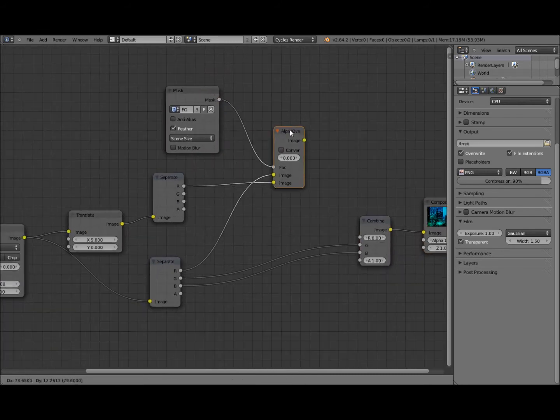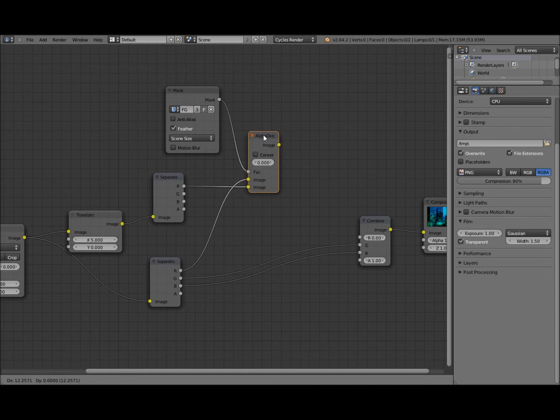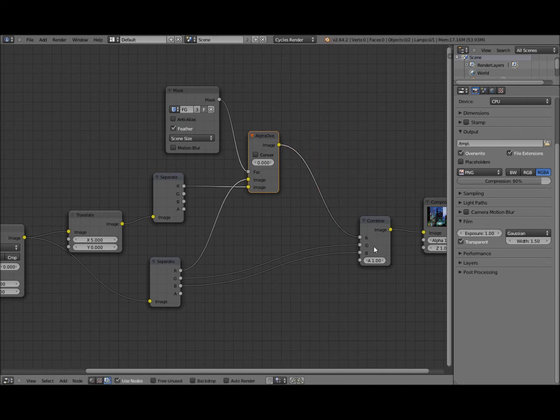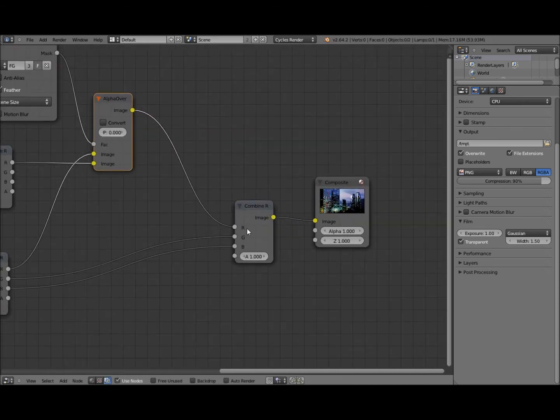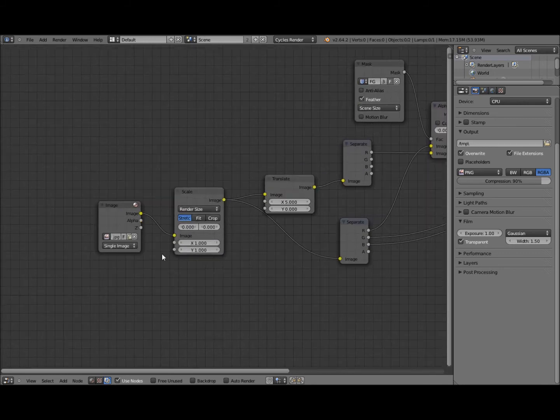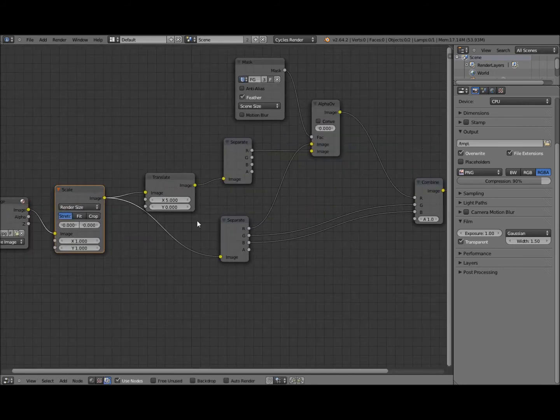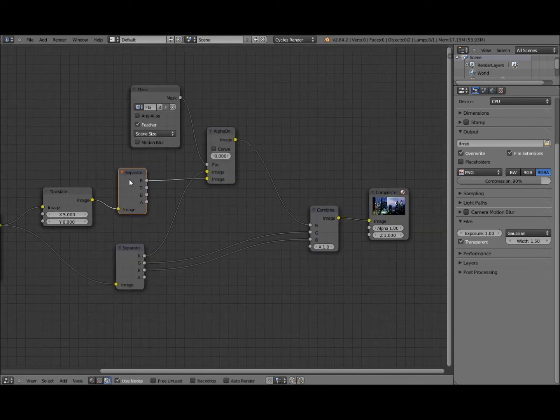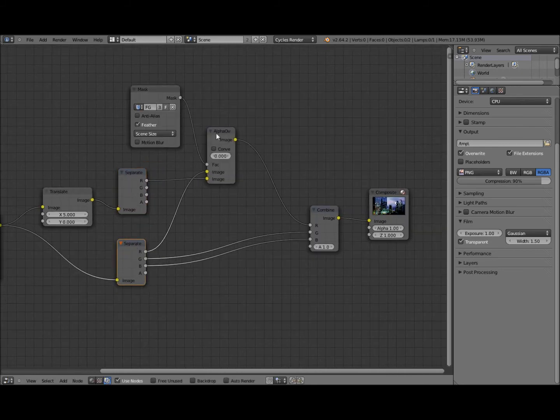And now the output of this node here will give you your mixed red which we just feed into here. So we've got our red in our image. We're going to scale it to fit the render window. Then we're going to translate, separate off the red channel and mix it with the original red channel here.